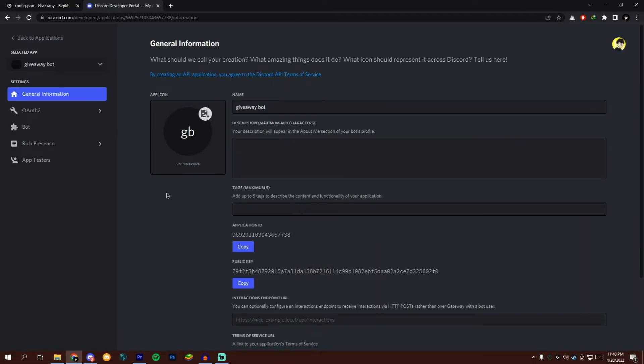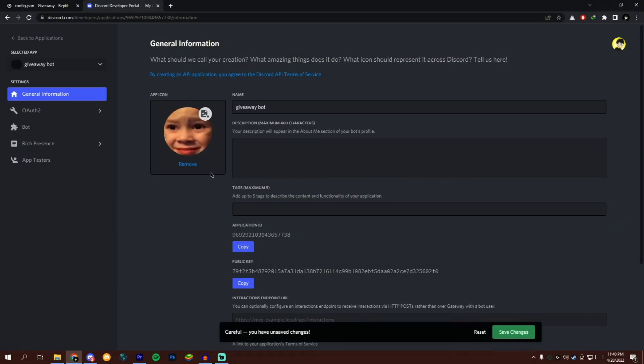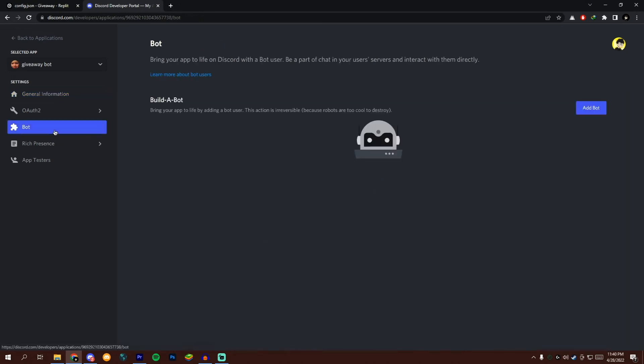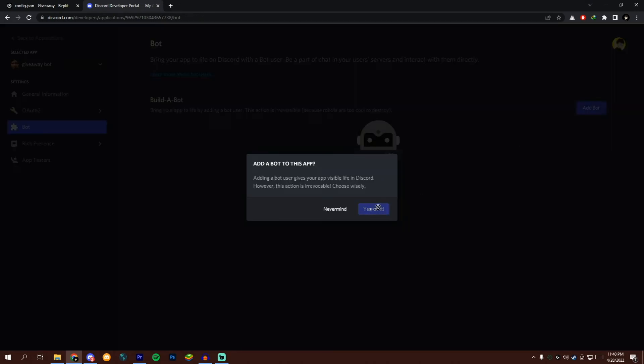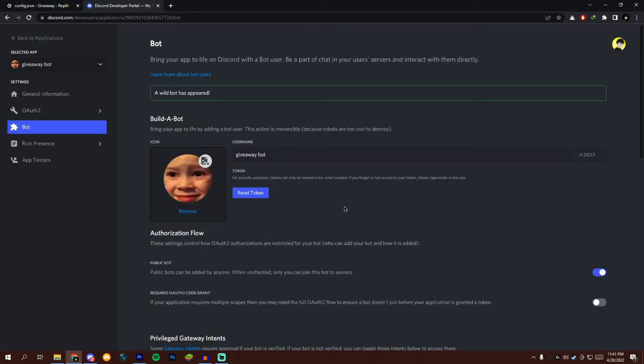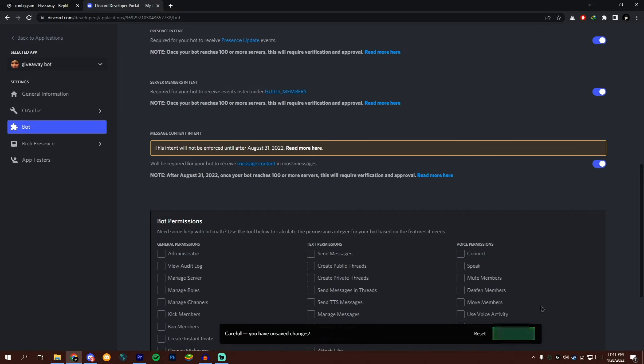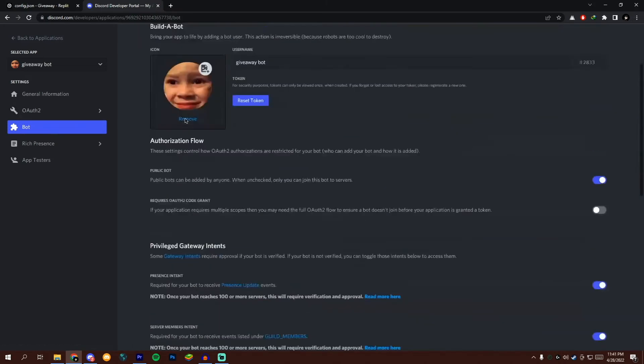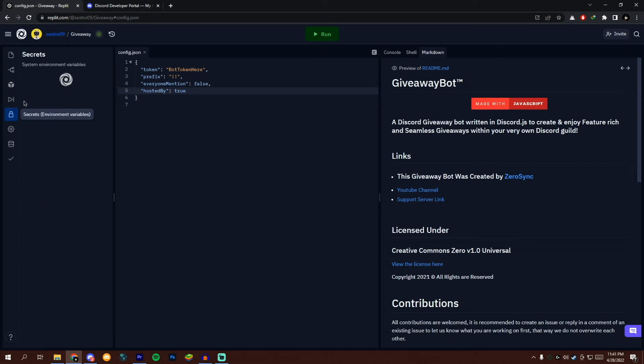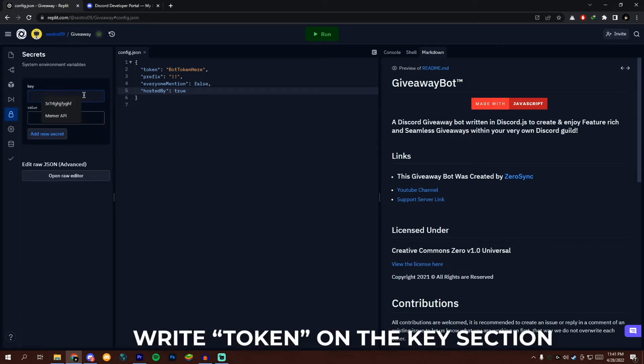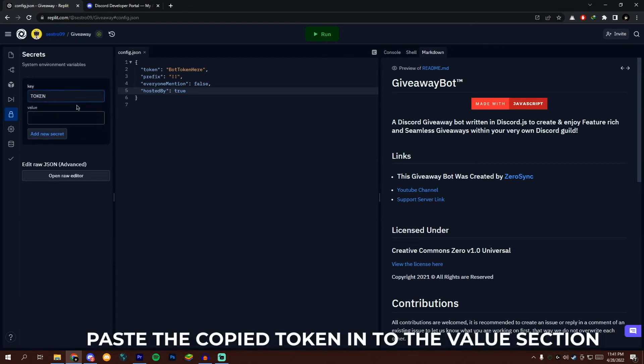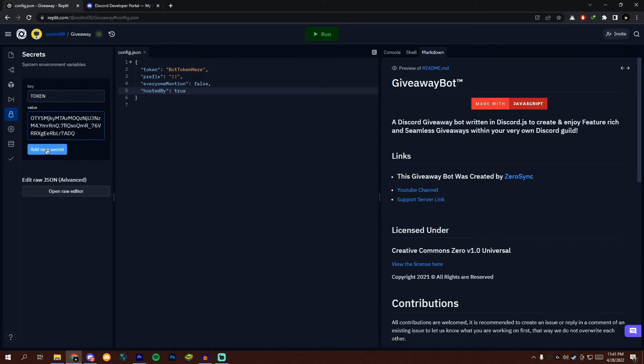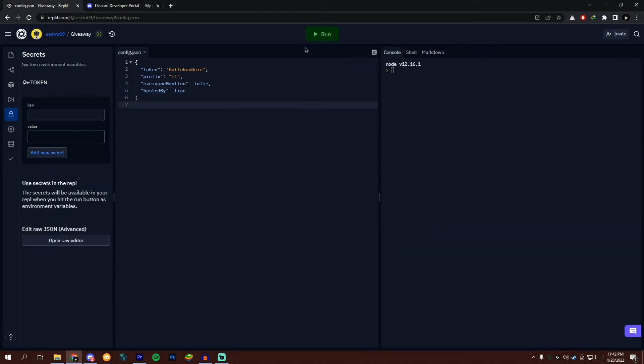Now change your application profile picture if you want. Go to the bot section and create a bot. Make sure to enable those three options. Now scroll up and copy your bot token. Go to the Replit project and click on the secret tab, aka lock icon, and write TOKEN with all caps to the key section and paste the copied token into the value section. Now add your secret, now run the bot.